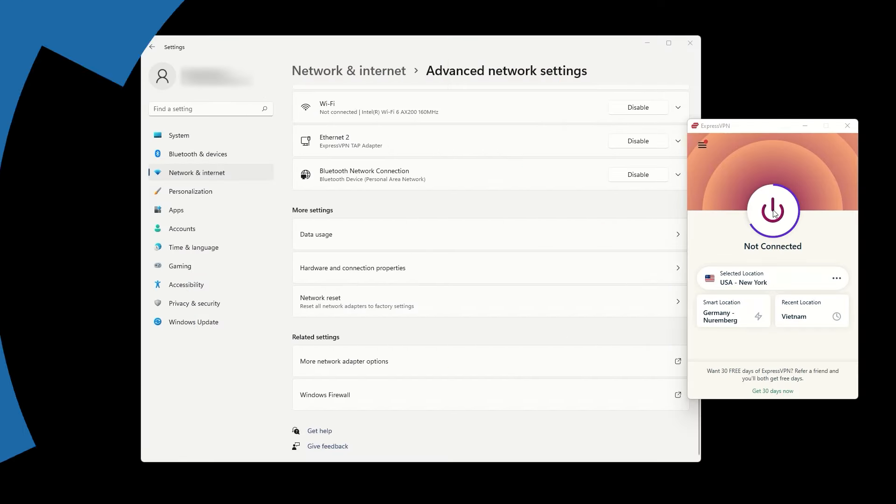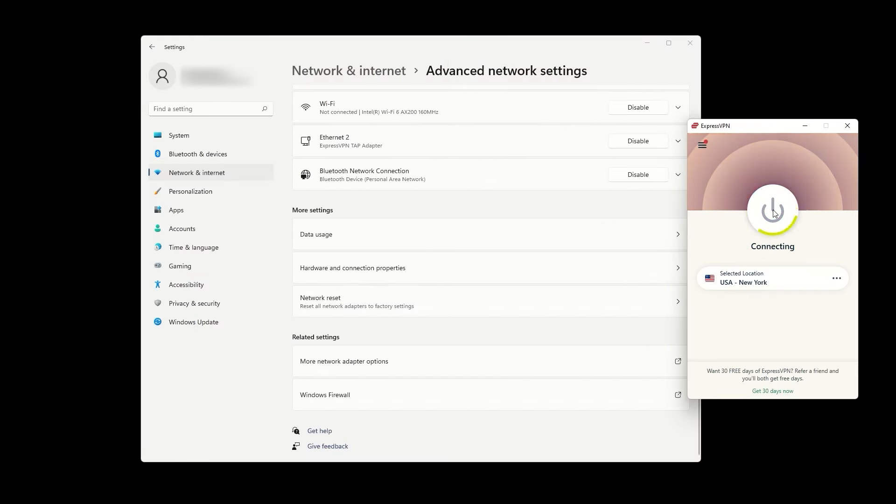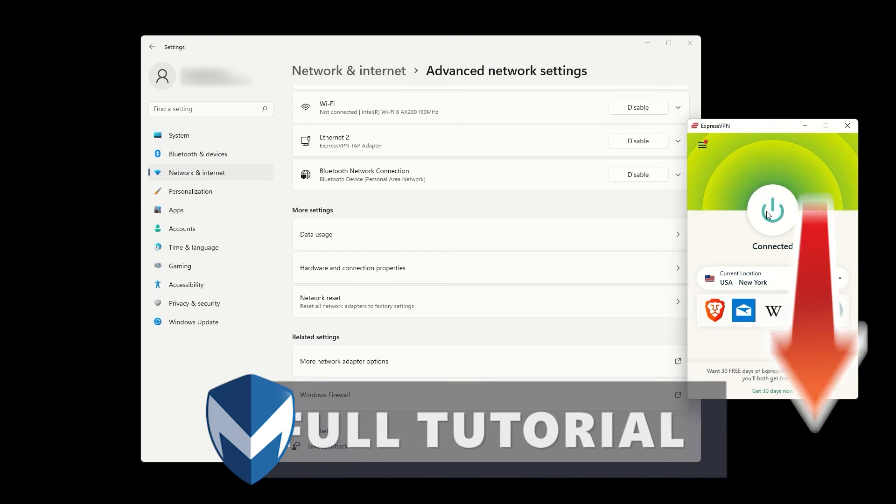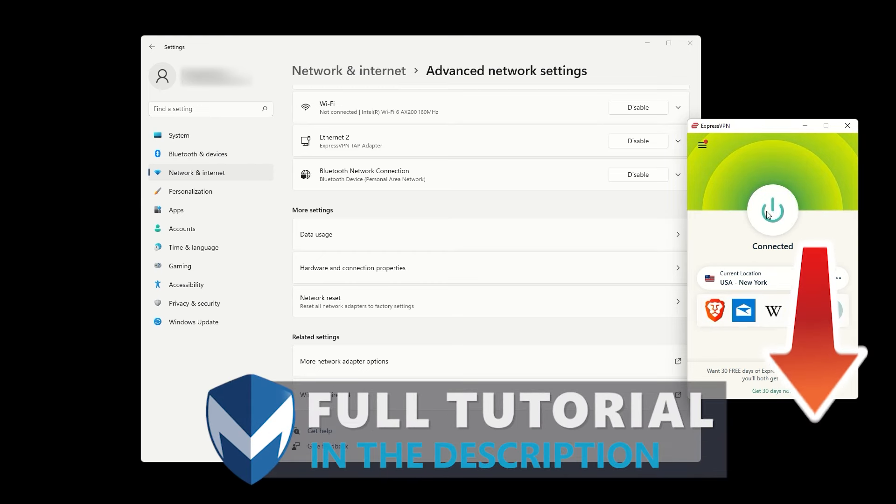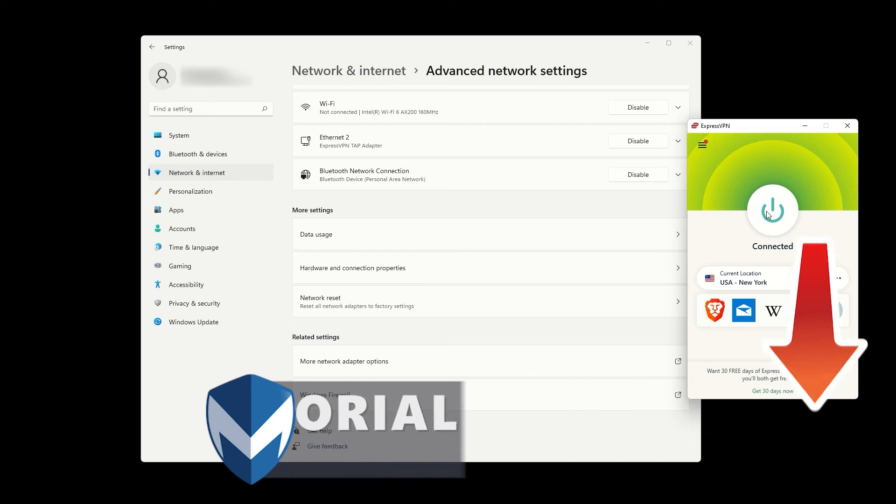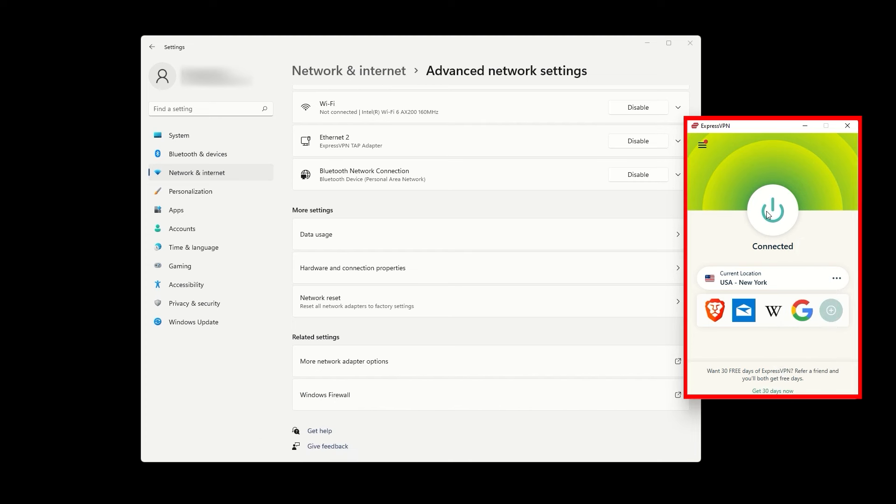Before we start, you need a VPN installed and connected on your computer. If you're not sure how to do that, check out our video on how to install a VPN on your computer in the description below. I will be using ExpressVPN for this tutorial.